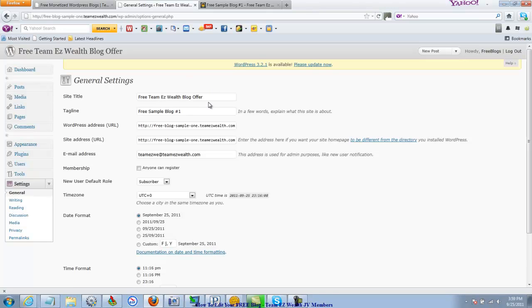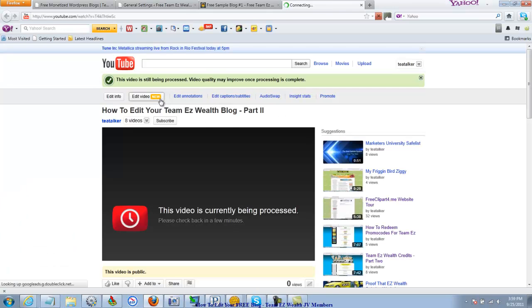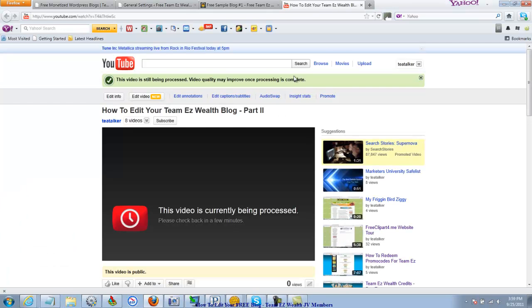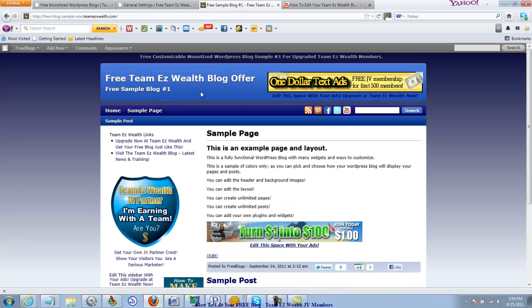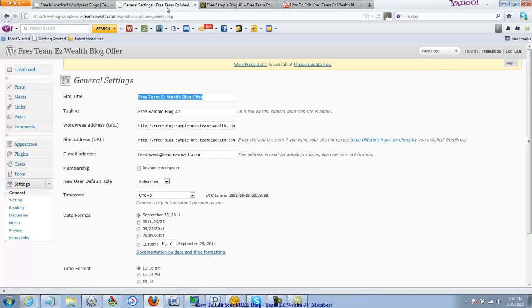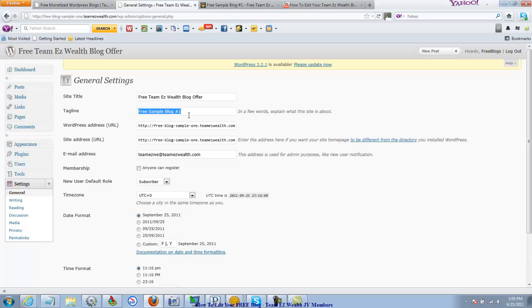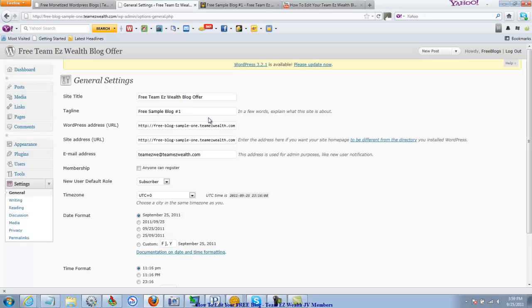So the site title, you're going to want to put a nice descriptive title about your blog. Use some keywords, help the search engines help you get really good search engine listings, right? The tagline, you know, I wrote free sample blog number 1. I'm not terribly worried about getting search engine listings for these blogs because Team Easy Wealth members are going to find these blogs and these are just sample blogs. But in the tagline again, you want to use keywords that pertain to what your blog is about.